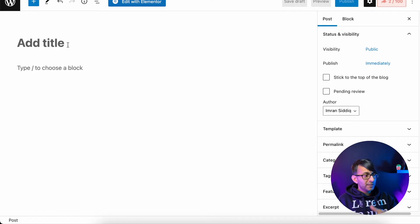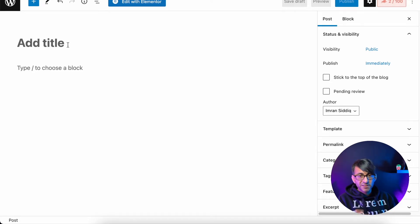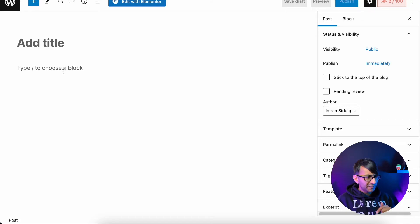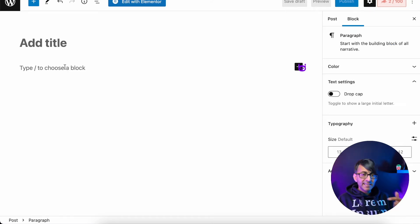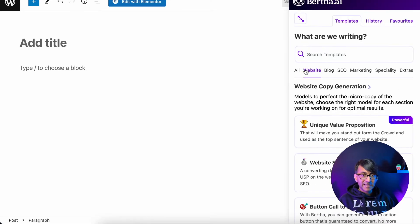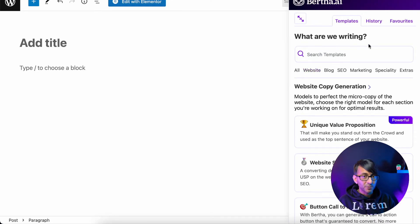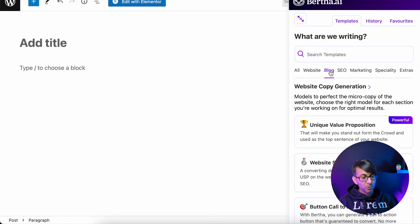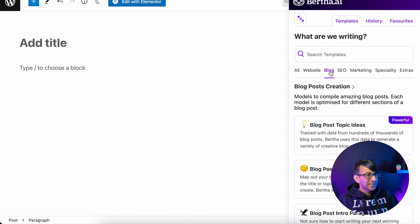In case anyone gets stuck at this point — when you click add a title, Bertha doesn't appear. Don't be alarmed by that. I'm just going to click on the area below and we have the Bertha symbol appear here. I'm going to click that and go down to blog post title. Bear in mind, you can either scroll or just click the blog button — same thing at the end of the day.